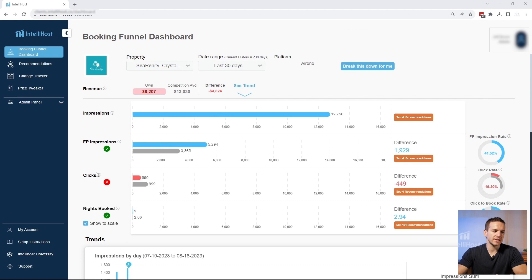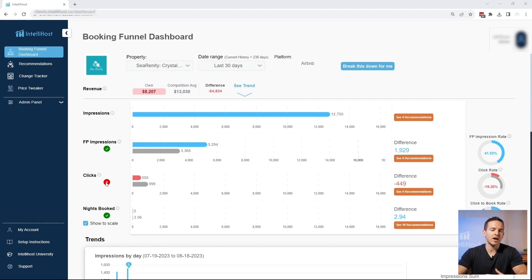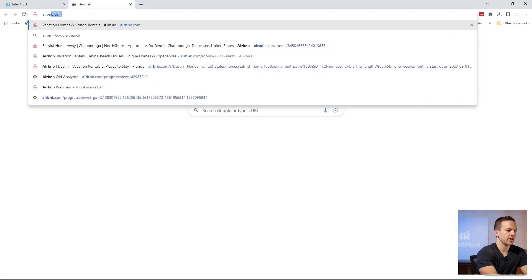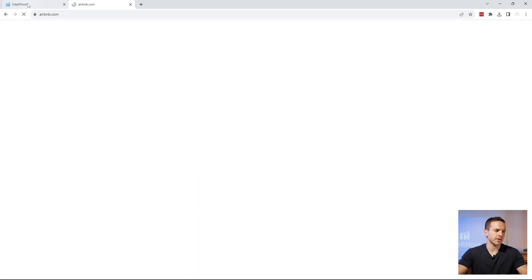The good thing is these are the same four steps that every guest takes on VRBO and Booking.com. So if you're having a hard time with your clicks, it's likely you're having the same problem on other platforms. This platform can still be very helpful in optimizing your listing on all the other OTAs even though you're only seeing your Airbnb data. Next I want to show you some context on what an impression actually is on Airbnb so you know how to optimize your listing.